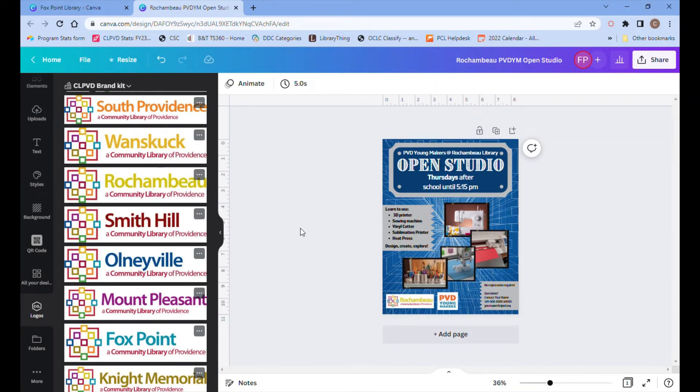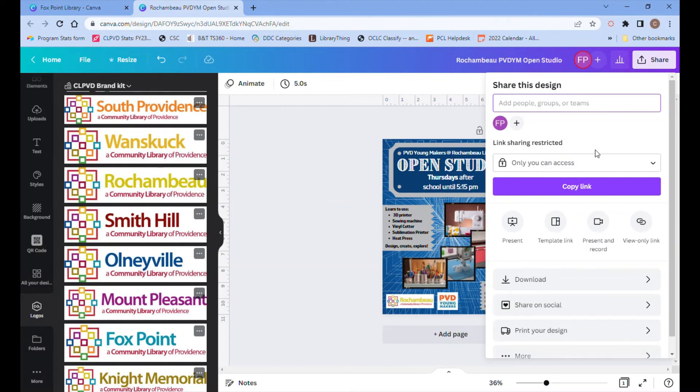To save this and print it, you'll click the share button in the upper right hand corner and it gives you a lot of things to look at, but you want download.